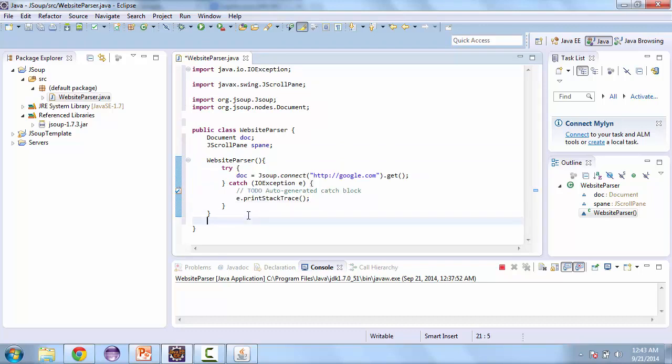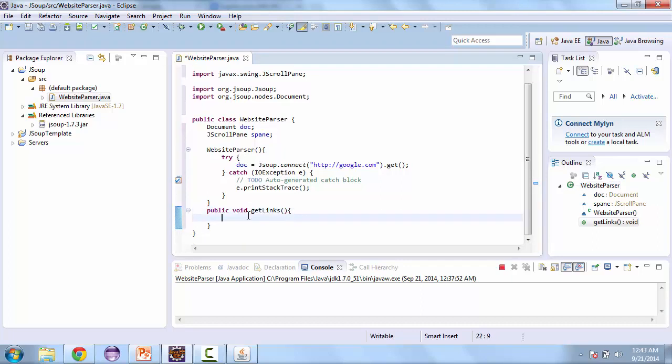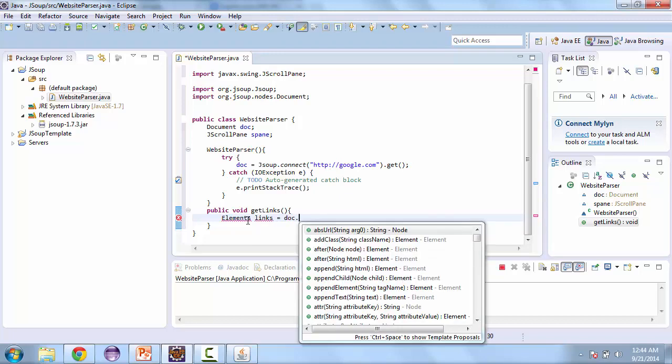And we're going to create a method here called get links. So public void get links. And the first thing we're going to do in here is get the elements that are links. And the examples I'm going to give are going to use different ways of getting elements. So here we're going to use the DOM method. That is the document object model. So those are things that you're used to seeing in regular JavaScript if you've used that before.